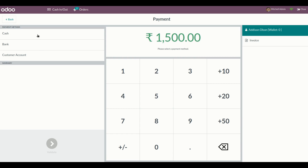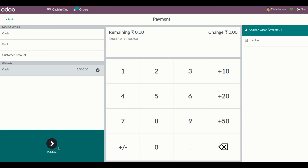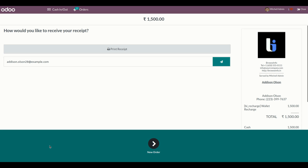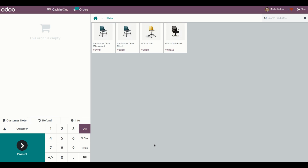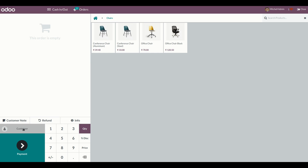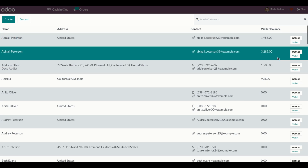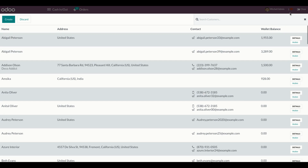We can pay using cash or bank — I have chosen cash — to recharge the wallet amount. Once done, the wallet has been recharged for this particular customer. You can see it right here. The updated wallet balance is shown right away, and the amount is automatically added even while in offline mode.